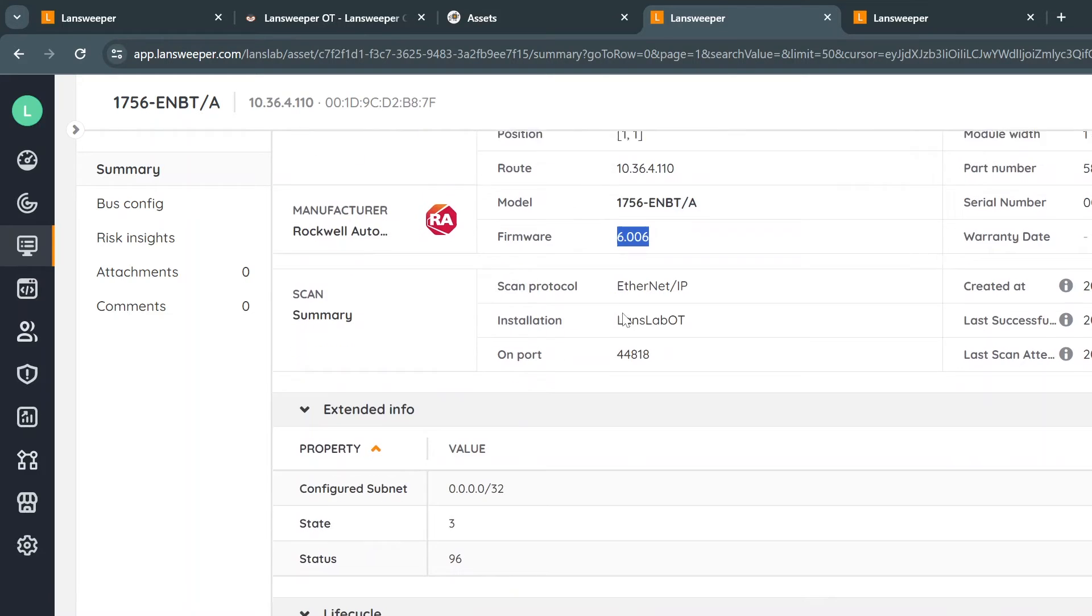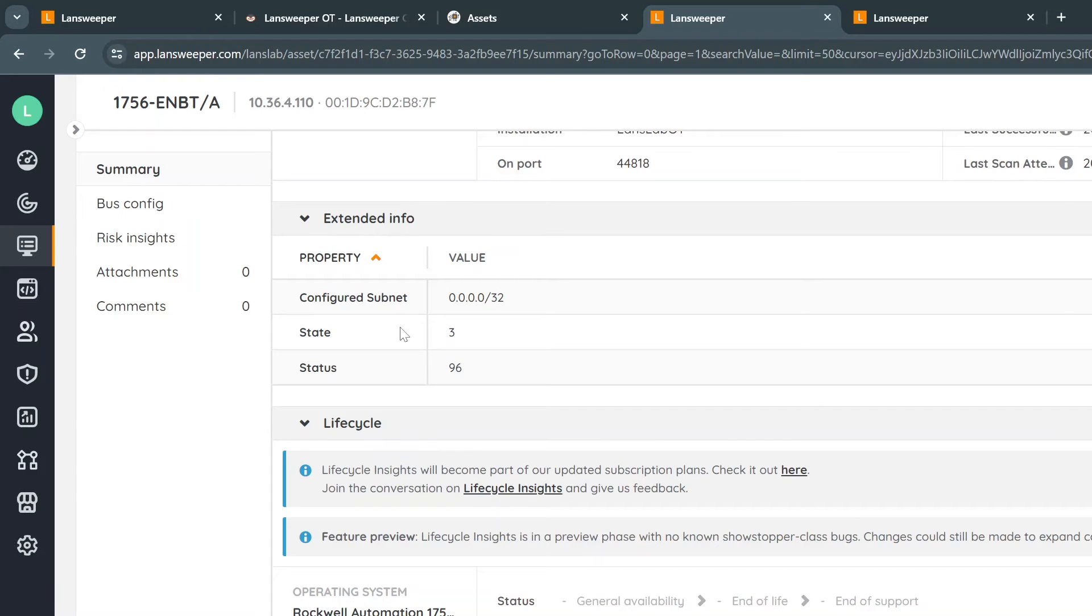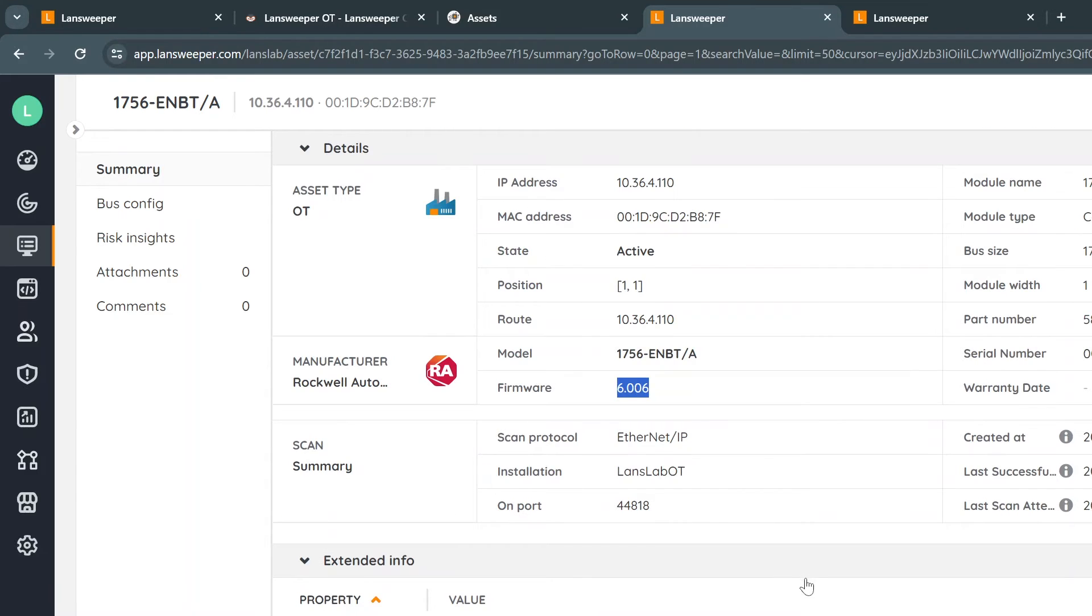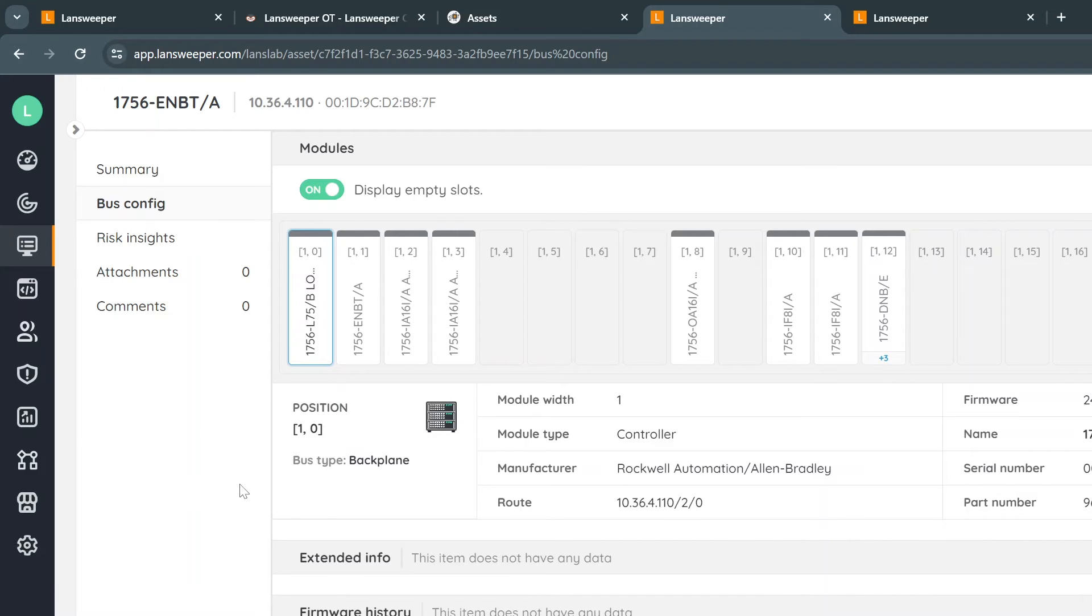If I scroll down a bit, we also even enrich this information lifecycle as we do with IT also for OT. Now from here we can now also see how is this OT asset module working in conjunction with other modules actually. Now we have a bus config. The bus config actually shows what is all connected nicely. We see the modules itself that are connected towards it.